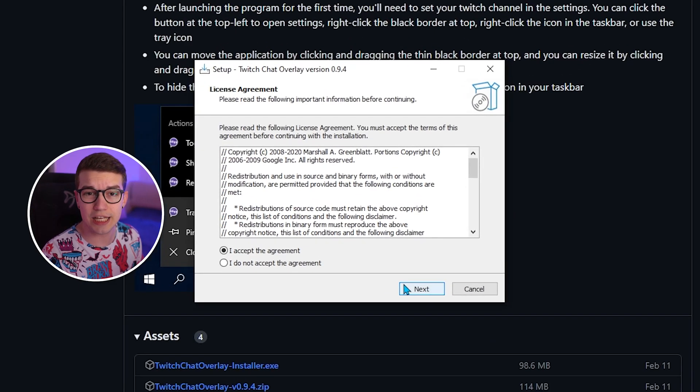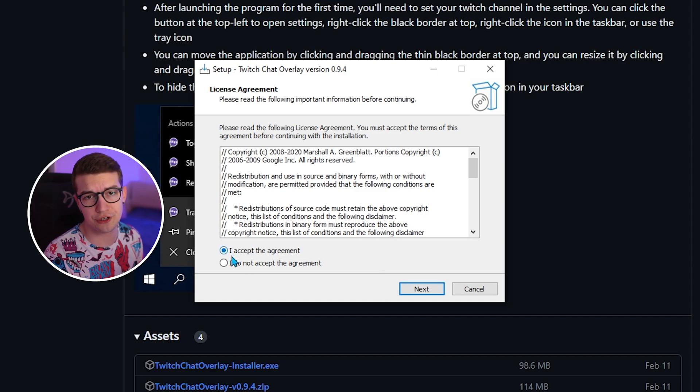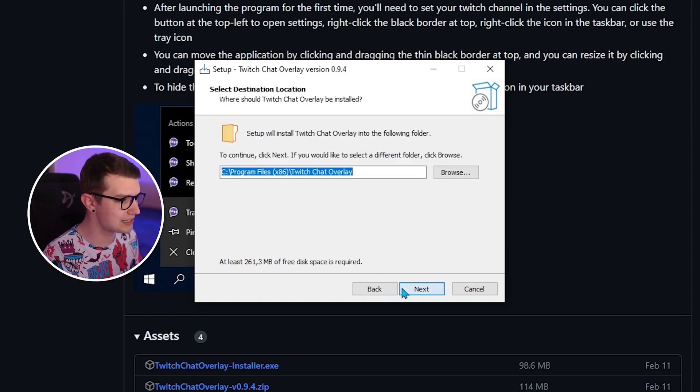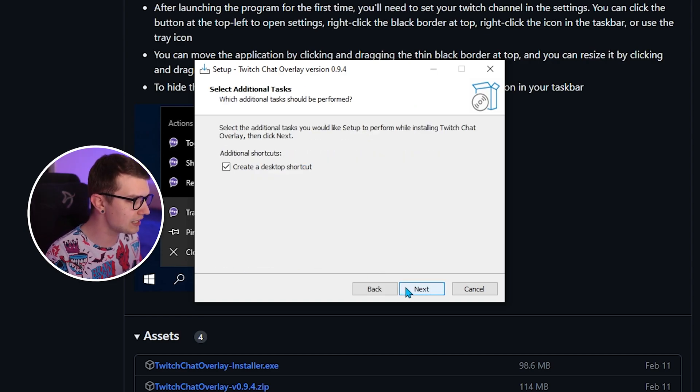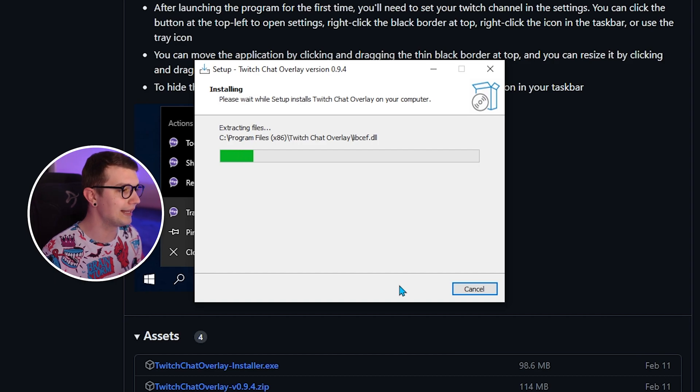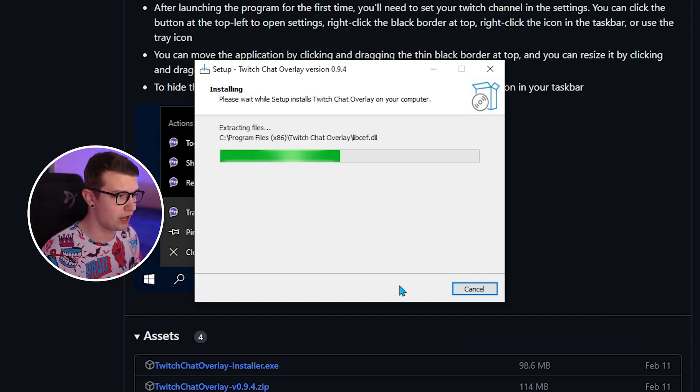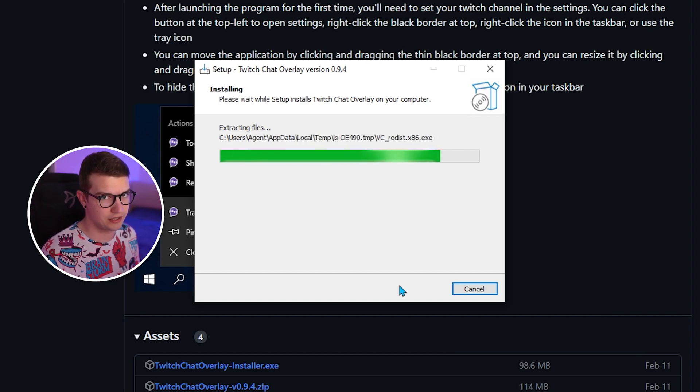Right, the installation is very self-explanatory. You go accept, you go next, next, install and that is it. Very simple stuff. Cannot be any easier.